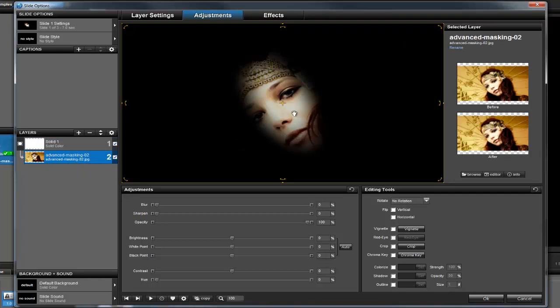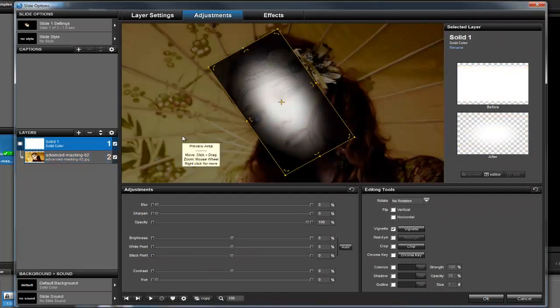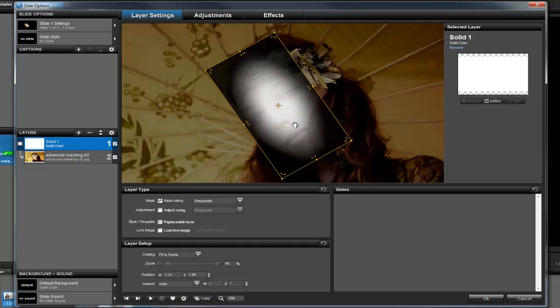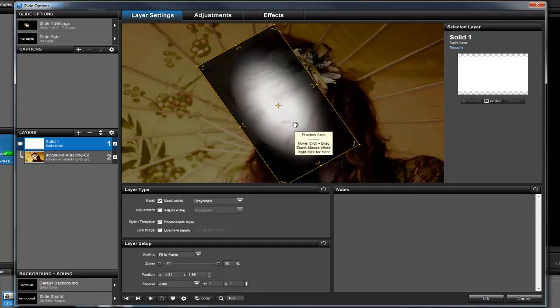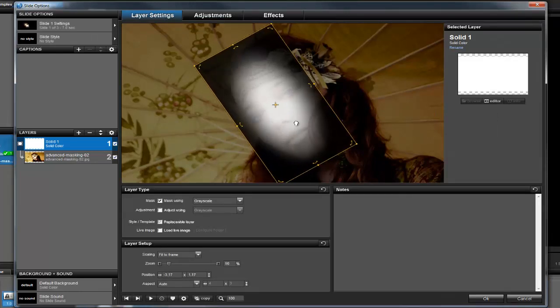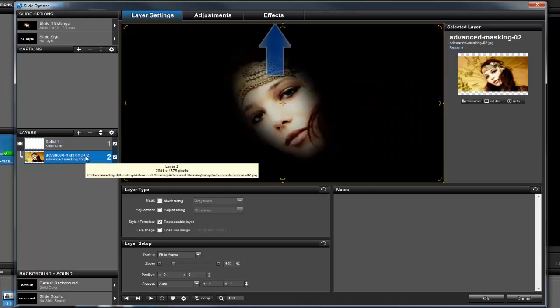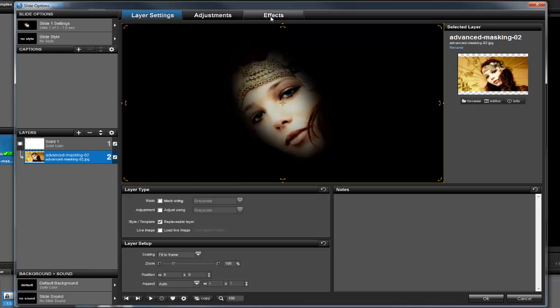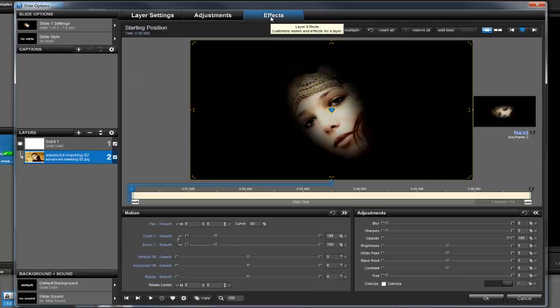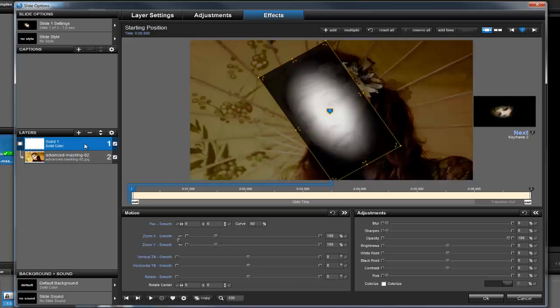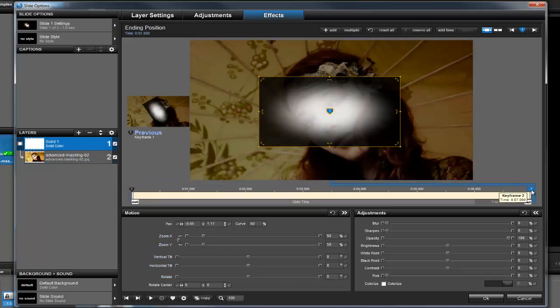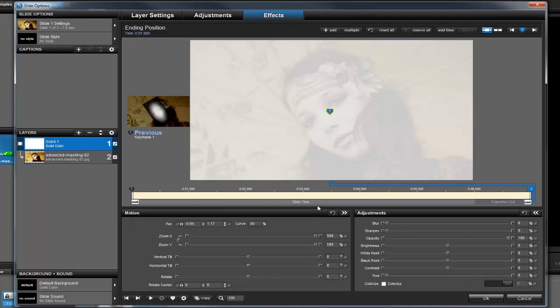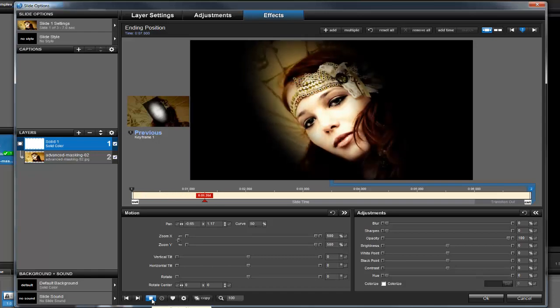To polish it up, let's go back to the Layer Settings tab, select the mask layer, and adjust the size and position until it looks just right. To recreate what we saw in the original sample, let's add a bit of motion. Click on the Effects tab above the preview. With the mask layer selected, click on Keyframe 2, then simply move the zoom slider all the way to the right. As you can see, there aren't any exact settings for this type of effect, so don't worry if it takes a little trial and error to recreate this with your photos.